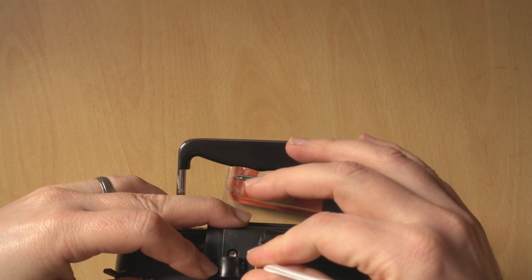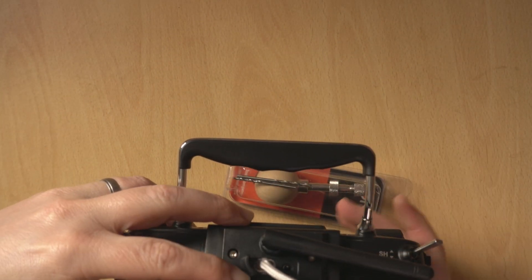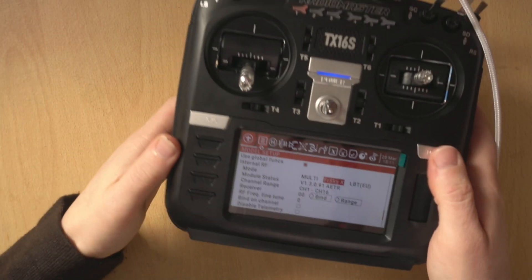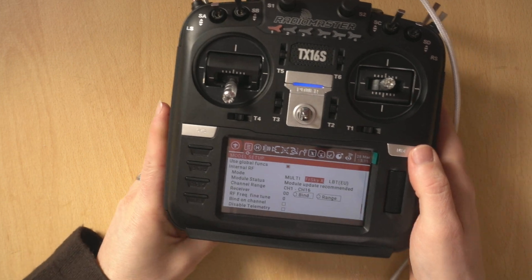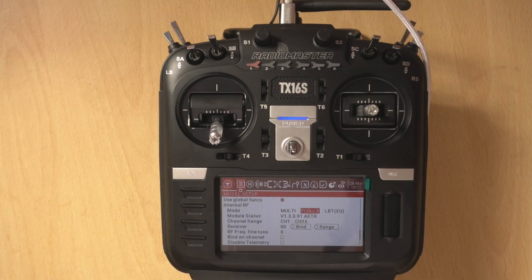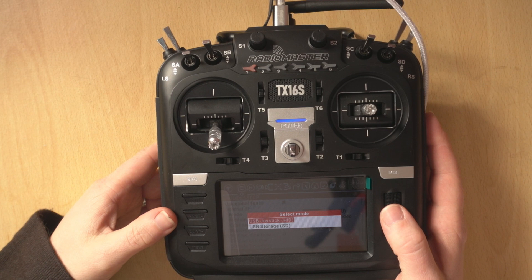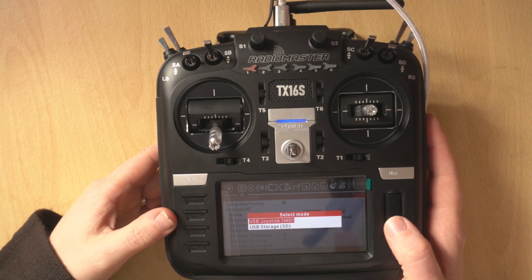USB-C in the top. The other end in the computer obviously and then we're going to choose USB.